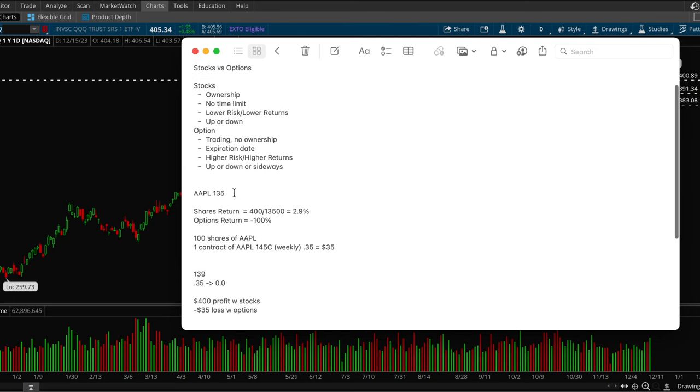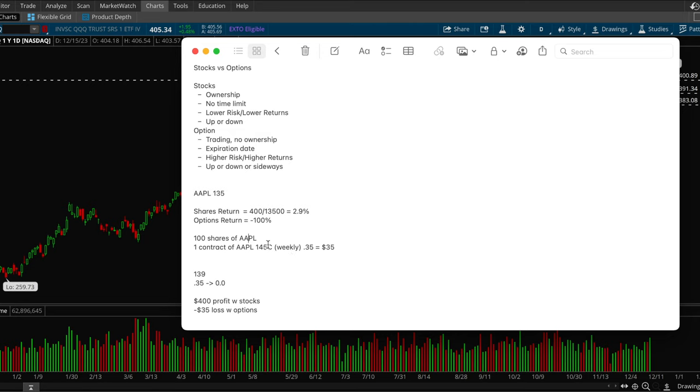So with Apple, let's say you buy Apple. Let's say Apple is trading at 135 and you can either buy a hundred shares of Apple or you could buy one contract of Apple. So let's say you buy a hundred shares of Apple and Apple ends up closing the week at 139.